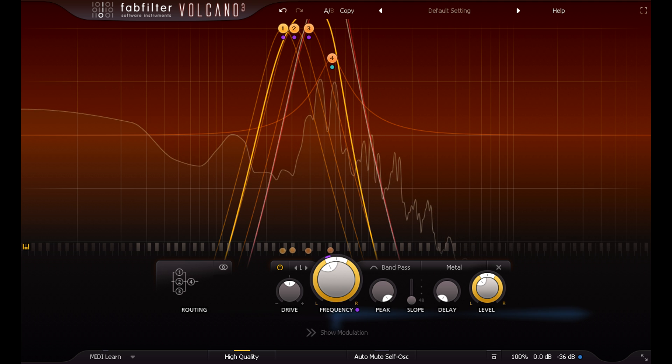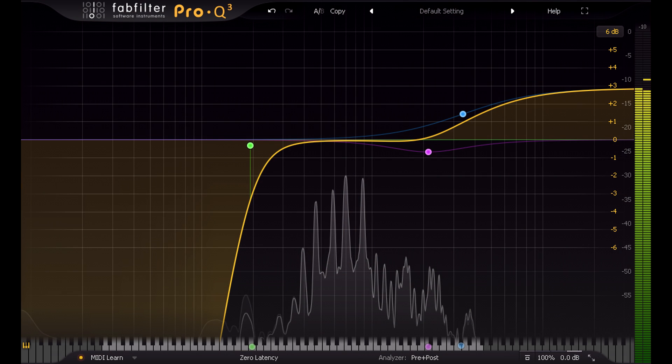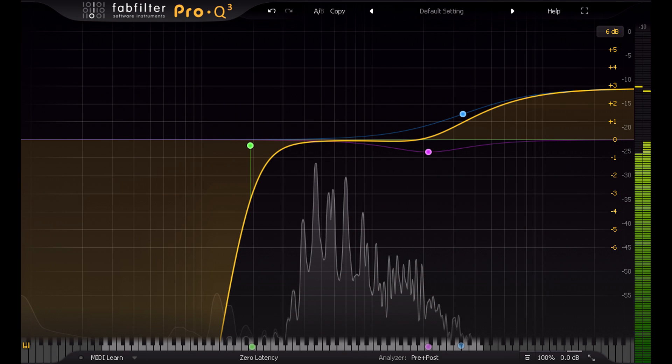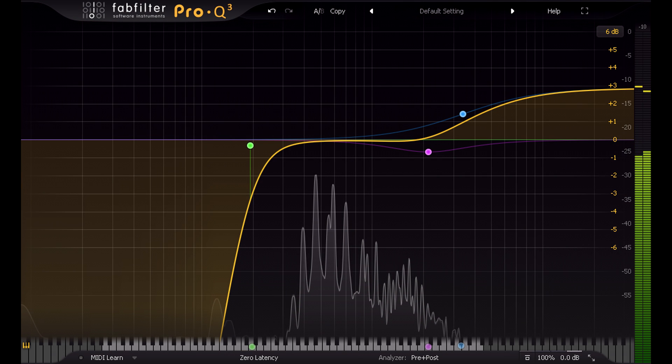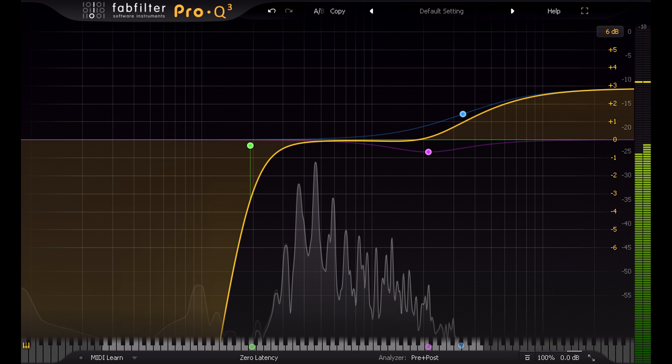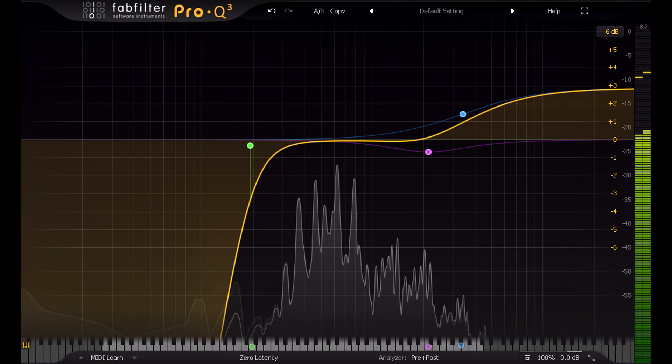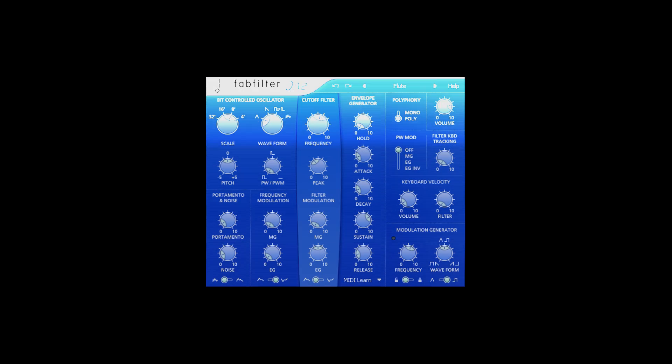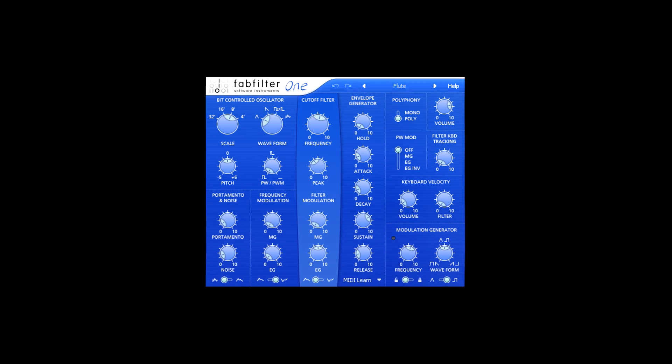These days, FabFilter are perhaps best known for their squeaky clean Pro-Q 3 equaliser, but it was in fact their more characterful filter models that first put them on the map, and presumably inspired the company name as well.